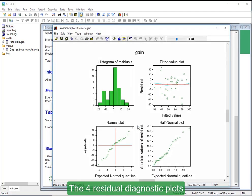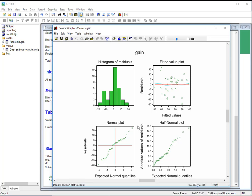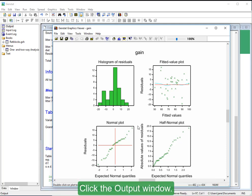The four residual diagnostic plots help you check the assumptions of the analysis. Click the Output window.